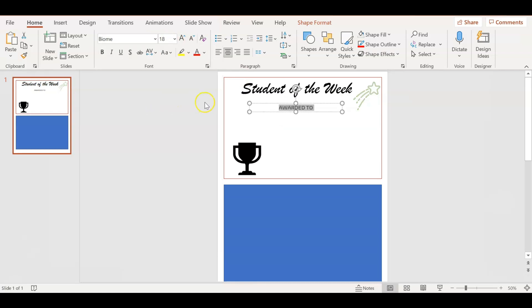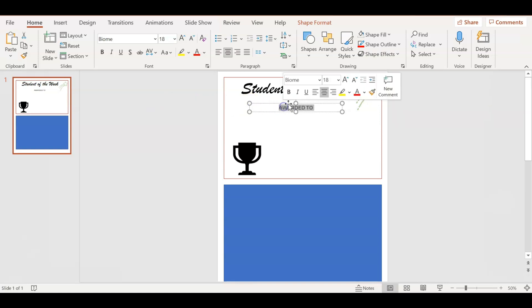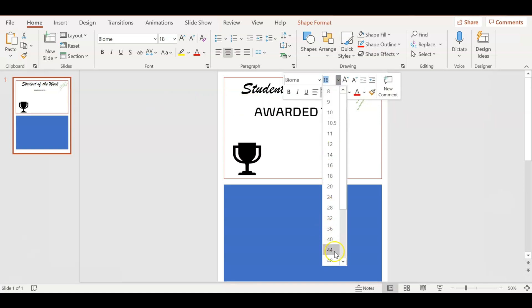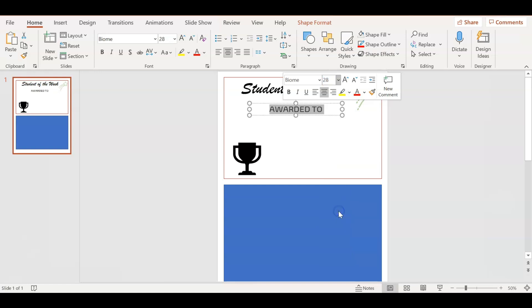I'm going to do the Awarded To. I'm going to make sure that it's even and centered, especially with the Student of the Week. I'm going to make it large so it's easy to see and easy to read.